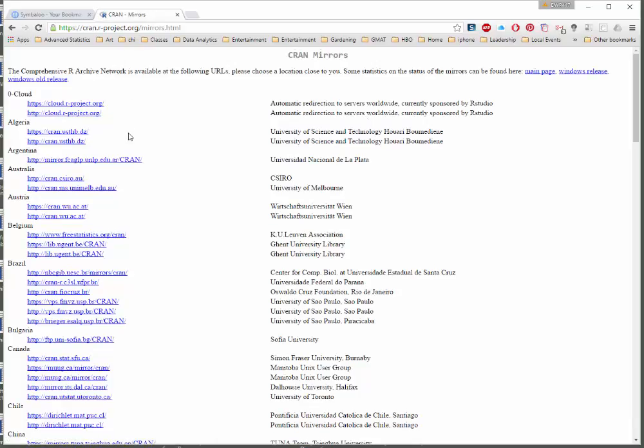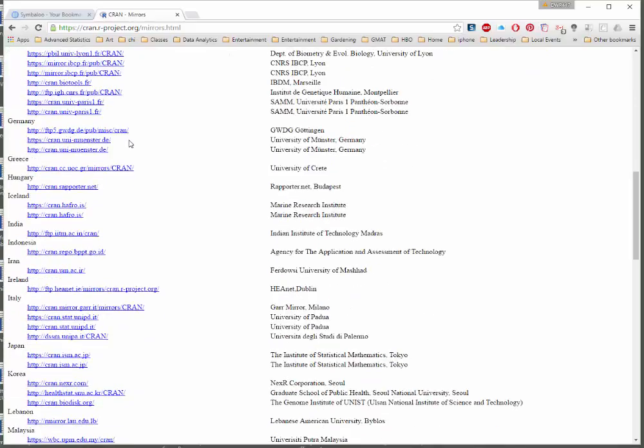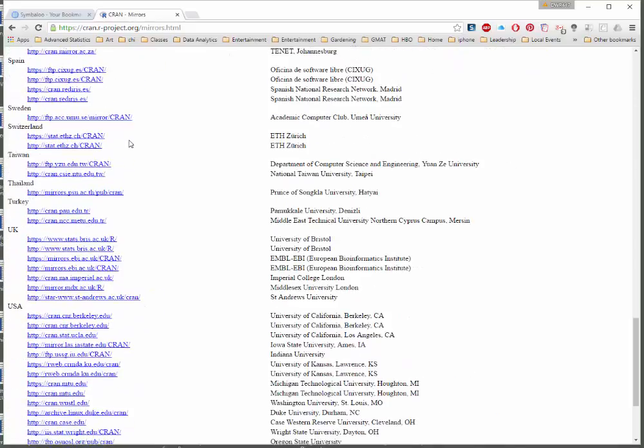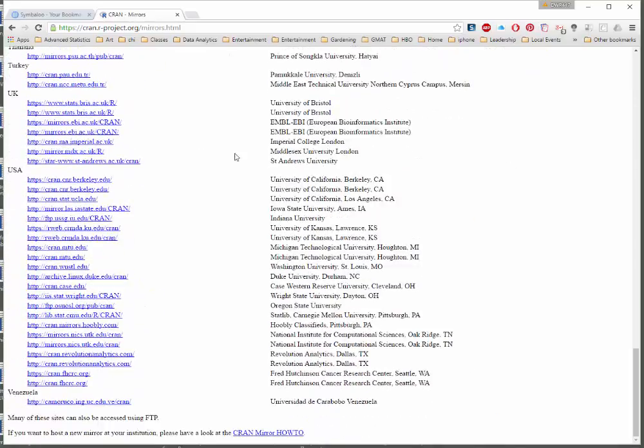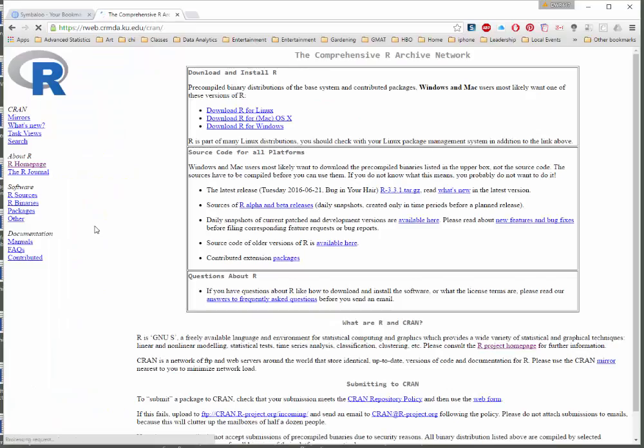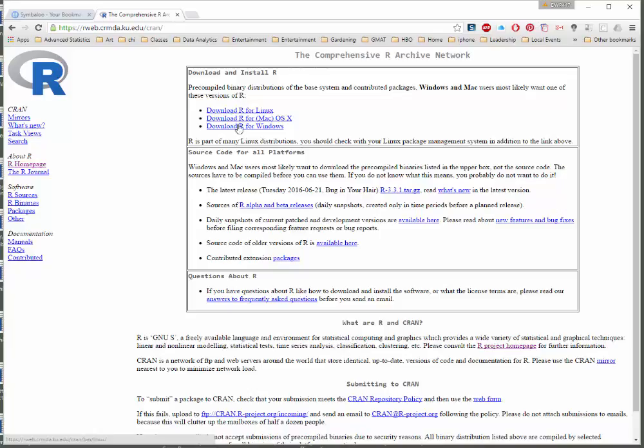Then you just have to select where you want to download from. I'll pick Kansas, that's not that far away. You can download for whatever system you have, Windows or Mac or maybe Linux. And that's where to get R.